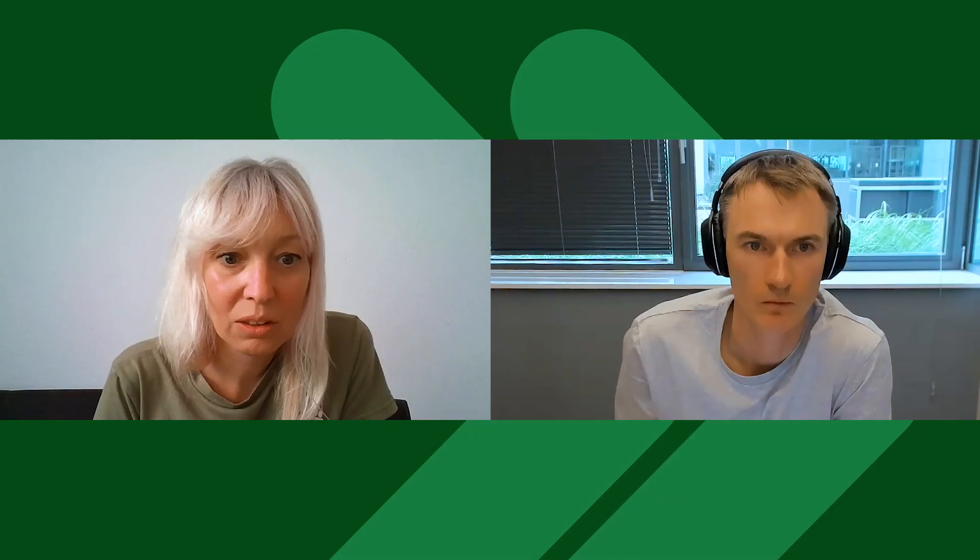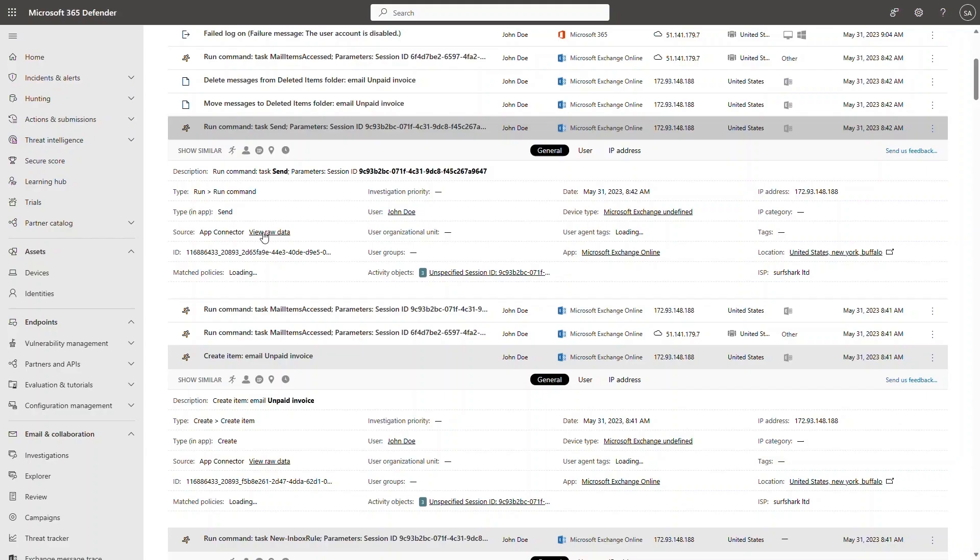We can understand the motivation by looking at the next event, which happened almost immediately: the attacker created an unpaid invoice email, then a minute later sent it to recipients. The content of that email may be accessible to the security operations center if they have the necessary permissions — it's possible to download an email from Threat Explorer in Defender for Office 365, but this requires additional access given the sensitivity of that permission.